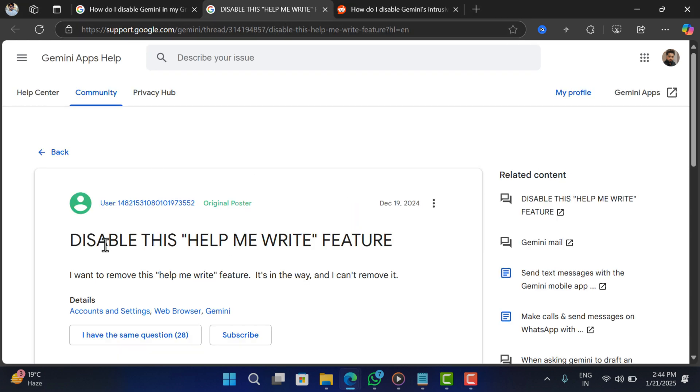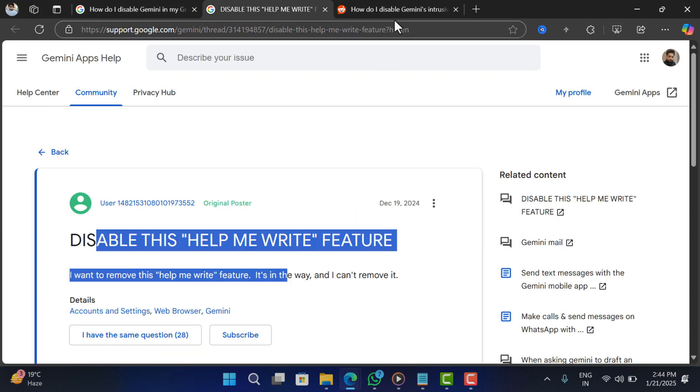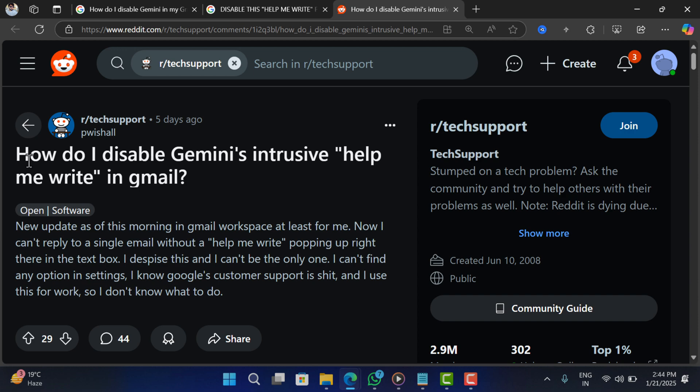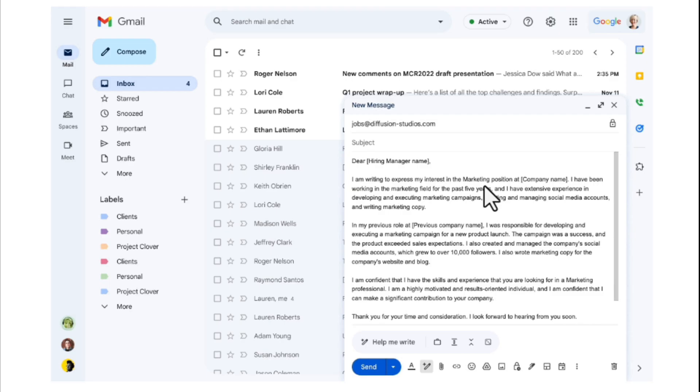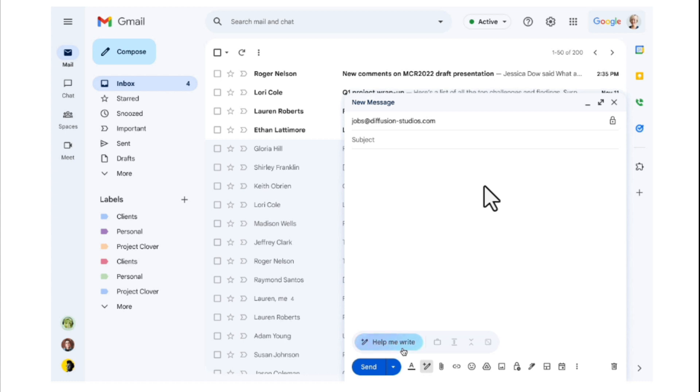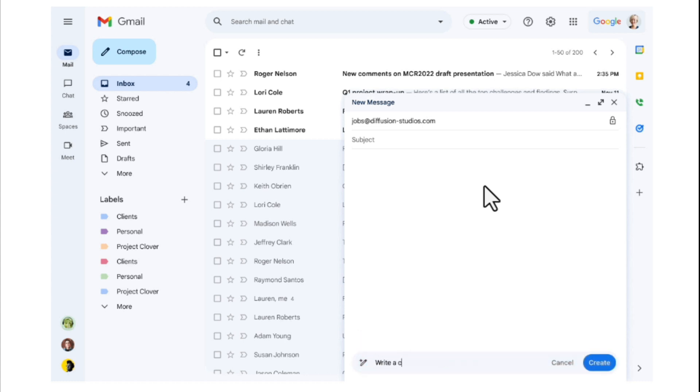Internet is full of threads where lots of users are cursing Google for integrating Gemini powered help me write feature, using which you can summarize and reply to emails just by making a few clicks. Google thinks it's useful, but users think it's useless and annoying.